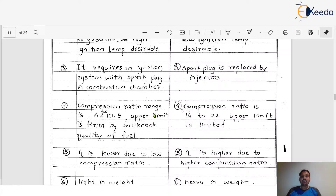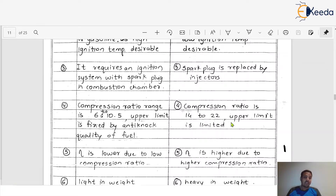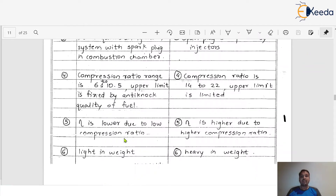The next difference concerns compression ratio. In SI engines the compression ratio ranges from 6 to 10.5, and the upper limit is fixed by the anti-knock quality of the fuel. In CI engines, the compression ratio is much higher, lying between 14 to 22, with its own upper limit.